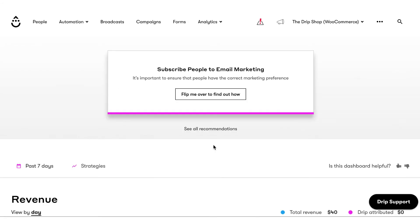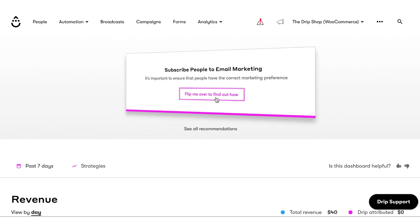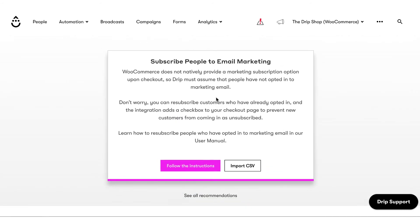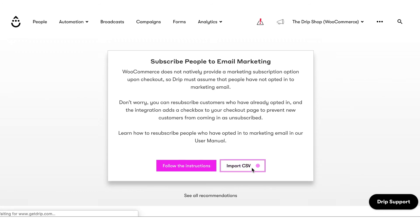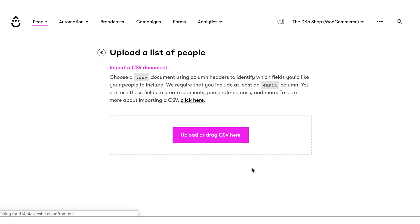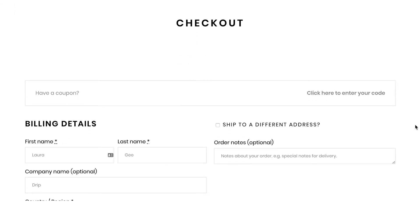WooCommerce does not track marketing preferences natively, and because marketing preferences require consent, Drip must assume that new customers have not opted in to receive marketing email. Once people are added to Drip, their marketing preferences only change via interacting with Drip and Drip emails, so anyone who is already in your Drip account won't be affected by the sync.